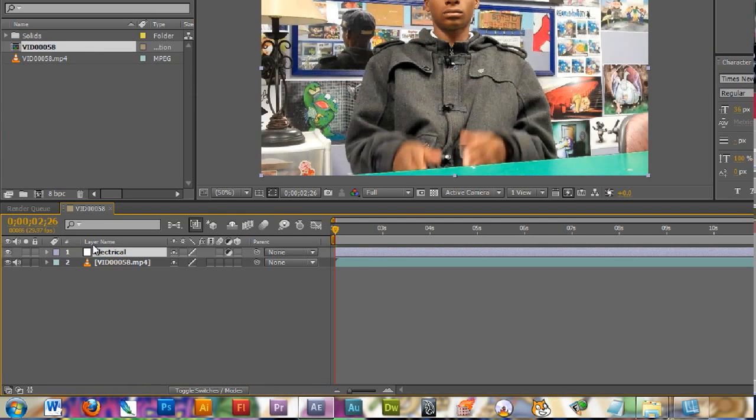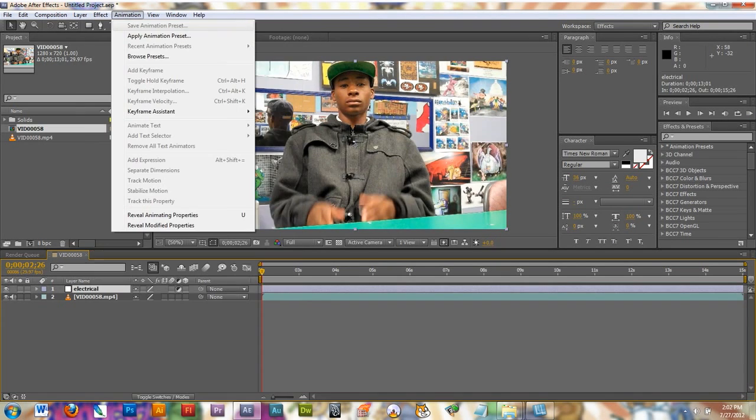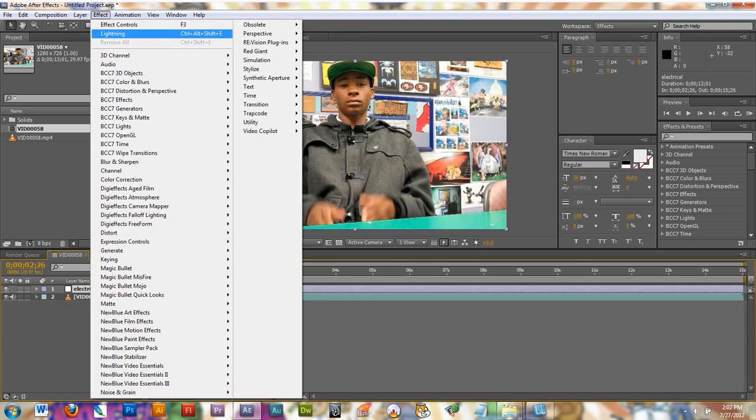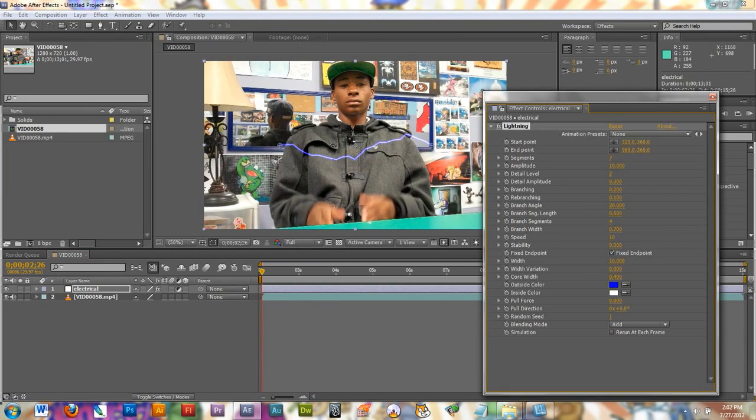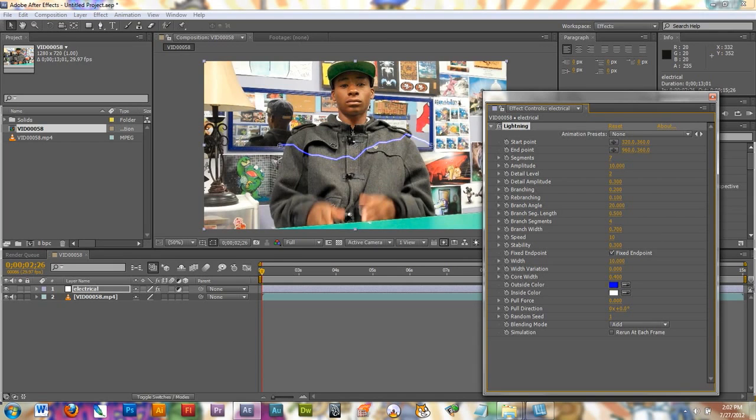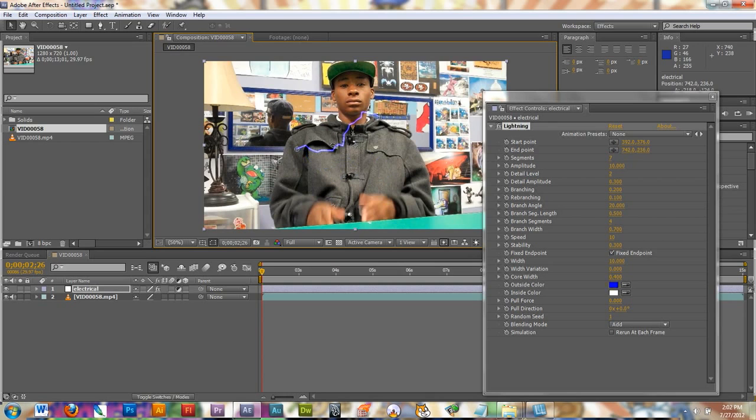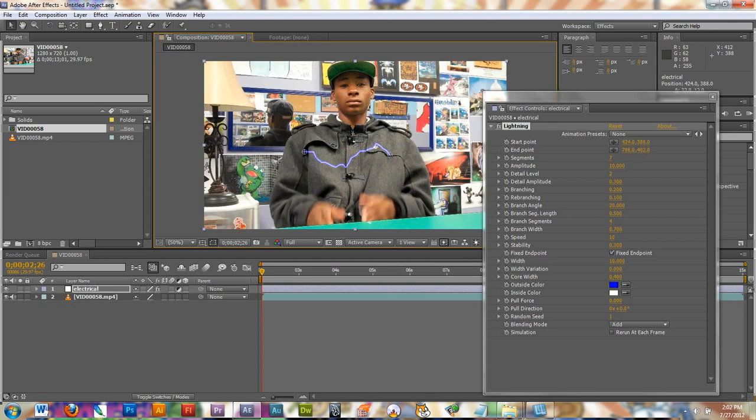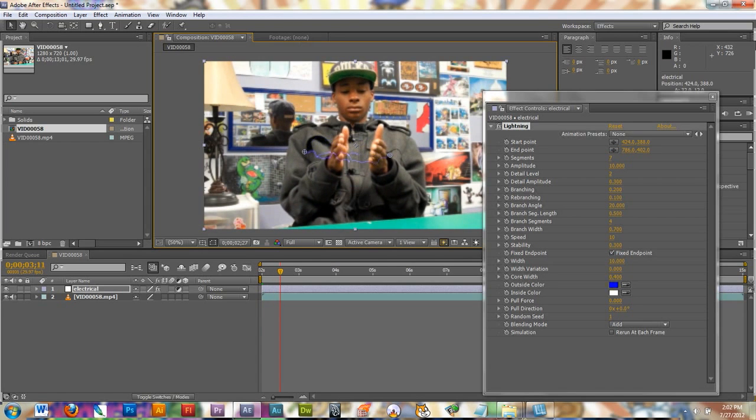So now that I have my adjustment layer selected, by clicking on it, I'm going to go up to Effect, Obsolete, and then click on Lightning. You should see your lightning drop on top of your video. This is the start point of the lightning and this is the end point. The lightning will be between these two points all the time. So what I'm going to do now is scroll through my video and figure out where I want the lightning to start.